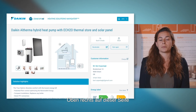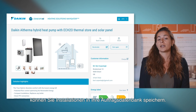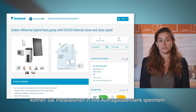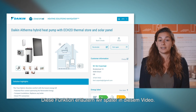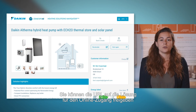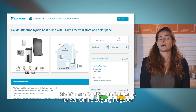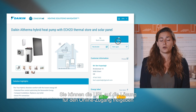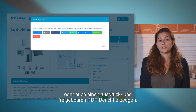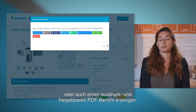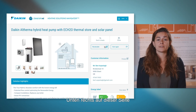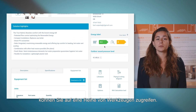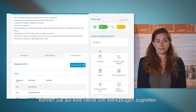On the top right of the page, you are able to save installations to your lead database. You can share the URL of the solution to be accessible online or generate a PDF report that can be printed and shared. On the bottom right side of the page, a list of toolboxes can be accessed.